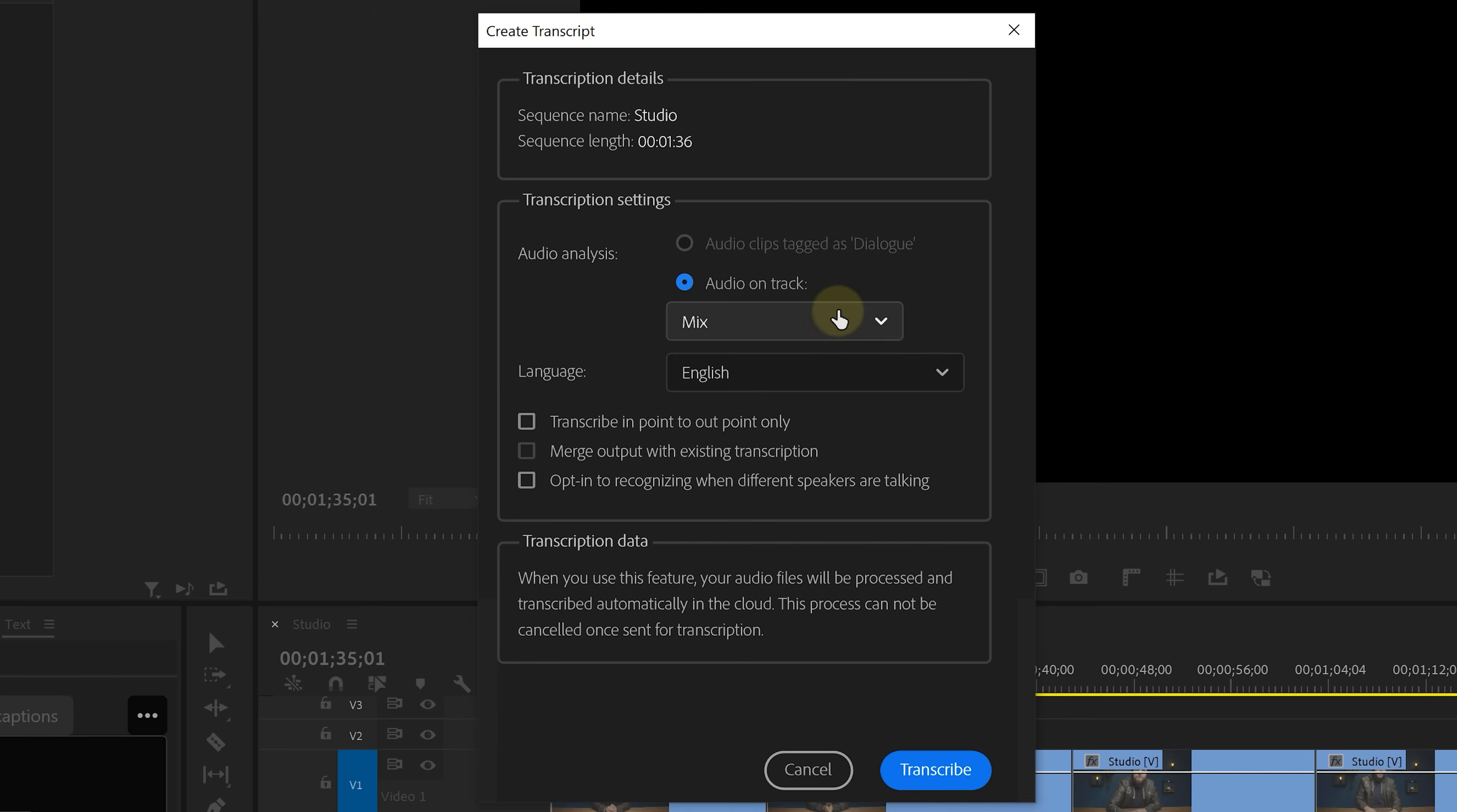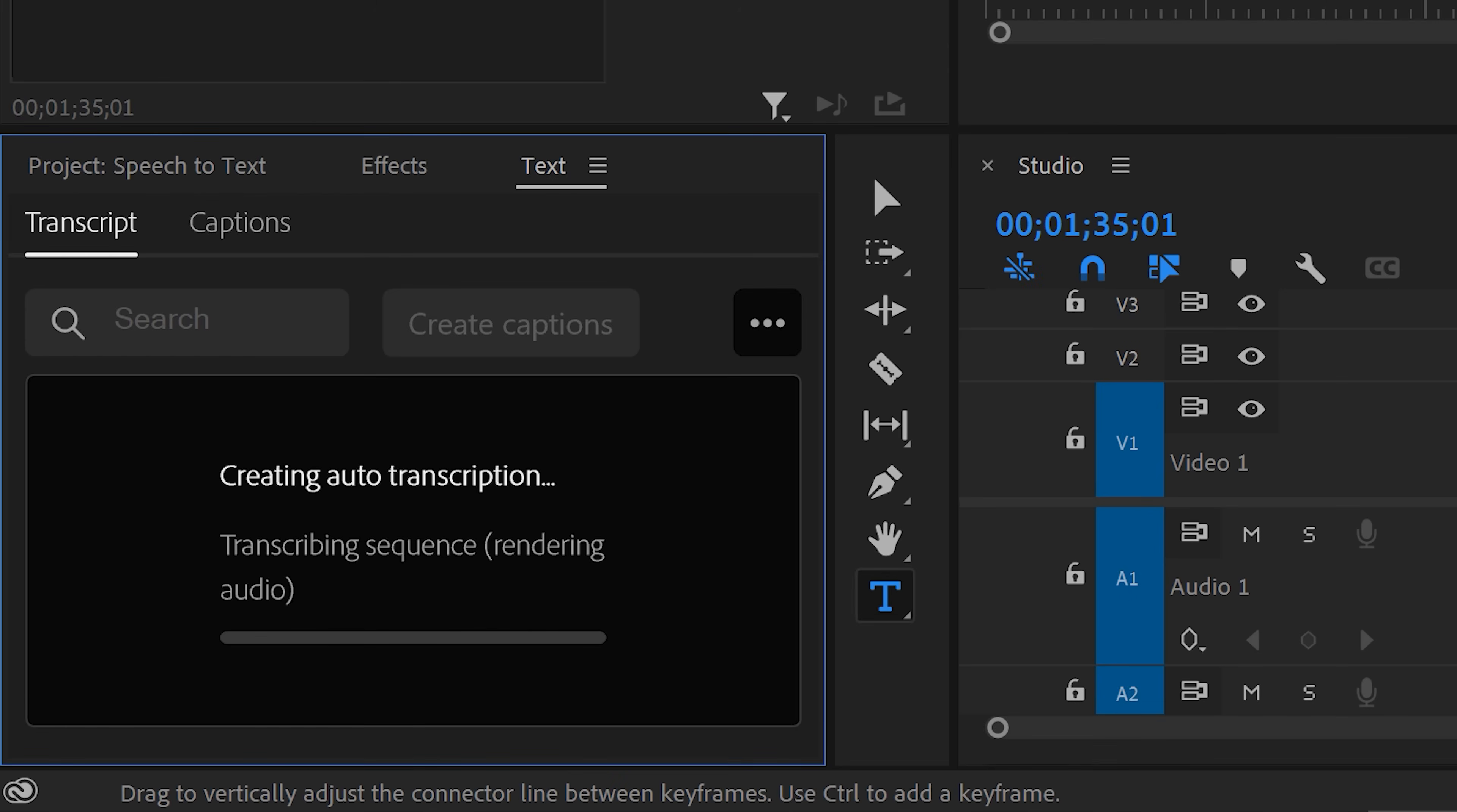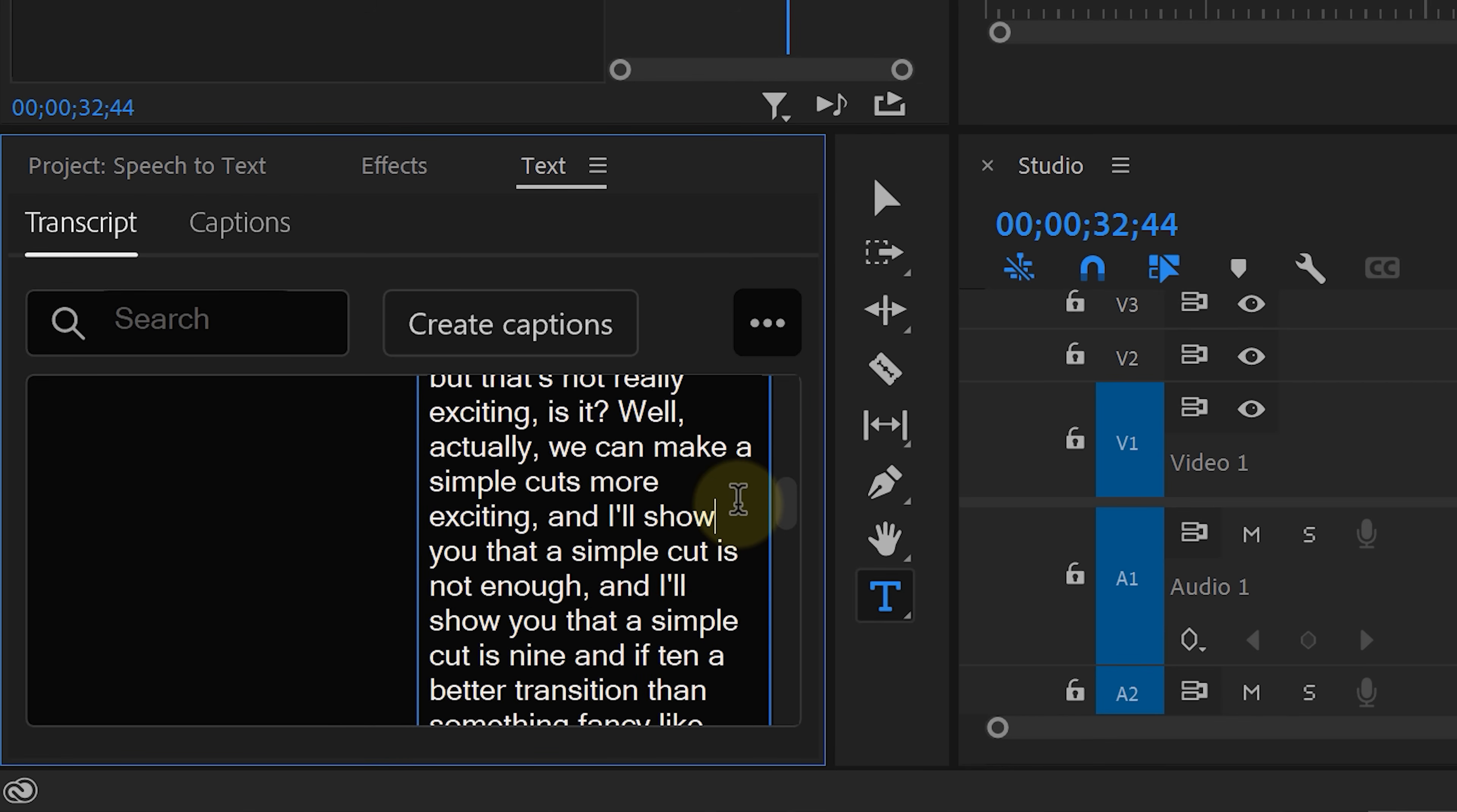Choose where your speech is located in the timeline and what language it is. You can even make it detect different speakers. Then just hit Transcribe and let it do its thing. This new feature actually works super good. And if you do notice some mismatching words, you can easily retype them in here.